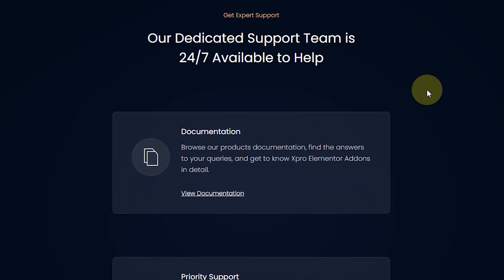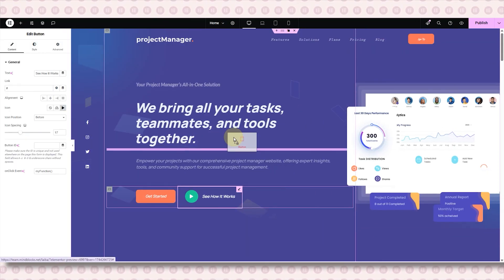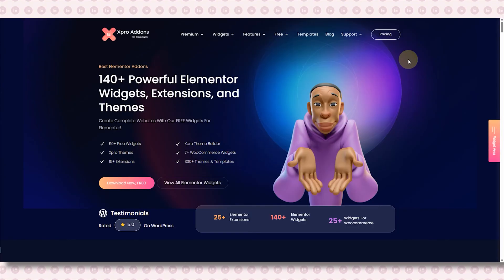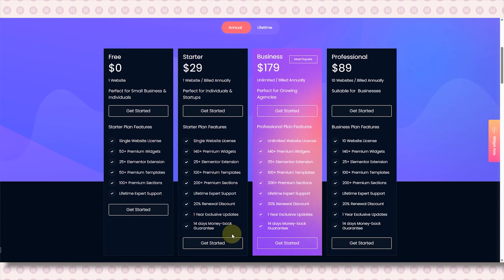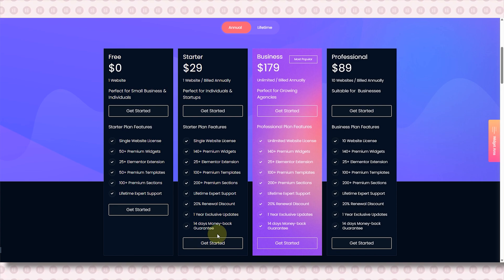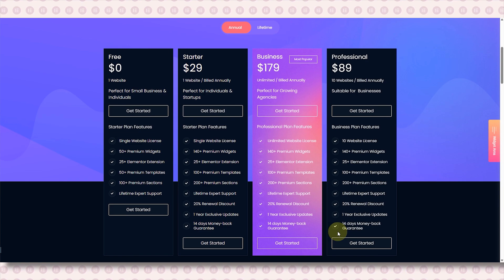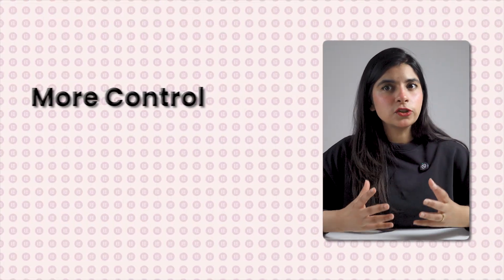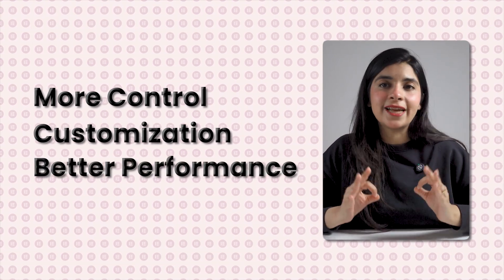Not many free add-ons offer this kind of support in their free version. It's smooth, flexible, and honestly gives you more freedom than you'd expect from a free add-on. When you upgrade to Xpro's pro version, you get access to even more powerful features including extra templates, advanced customization, and better performance. Plus, if it's not a perfect fit, you get a 14-day money-back guarantee so you can try it without any risk. In short, for anyone who wants more control and customization with better performance, Xpro is a great starting point.